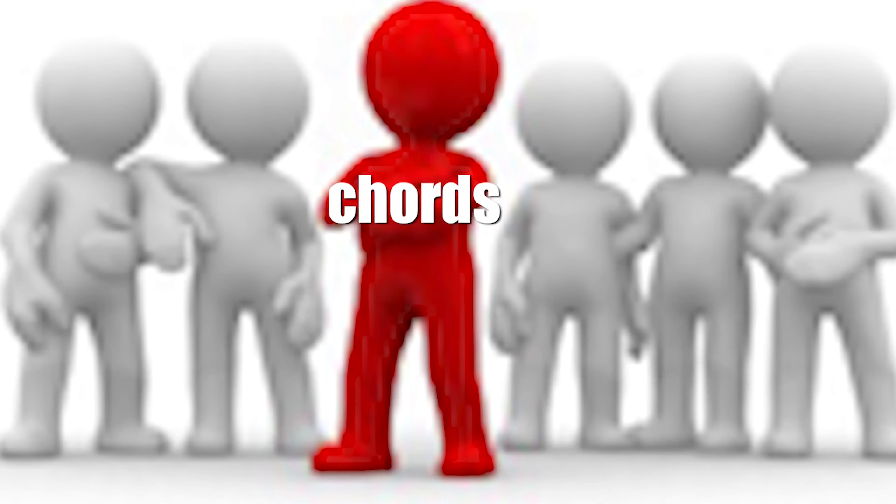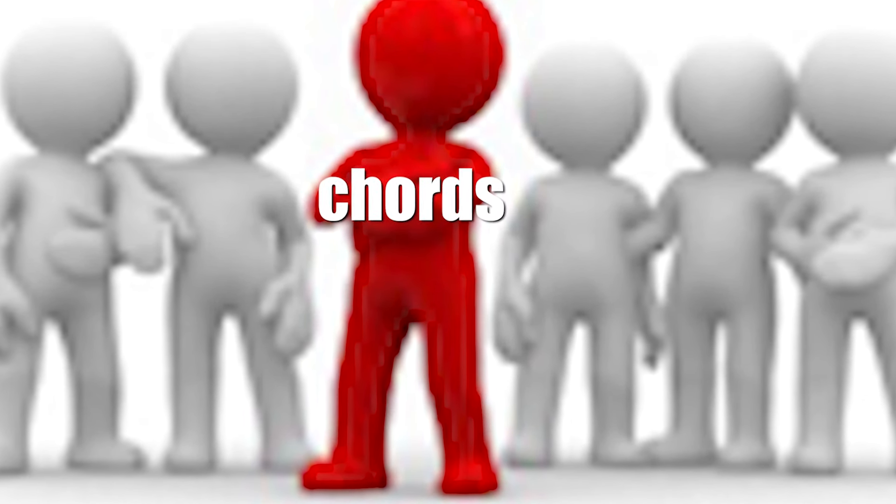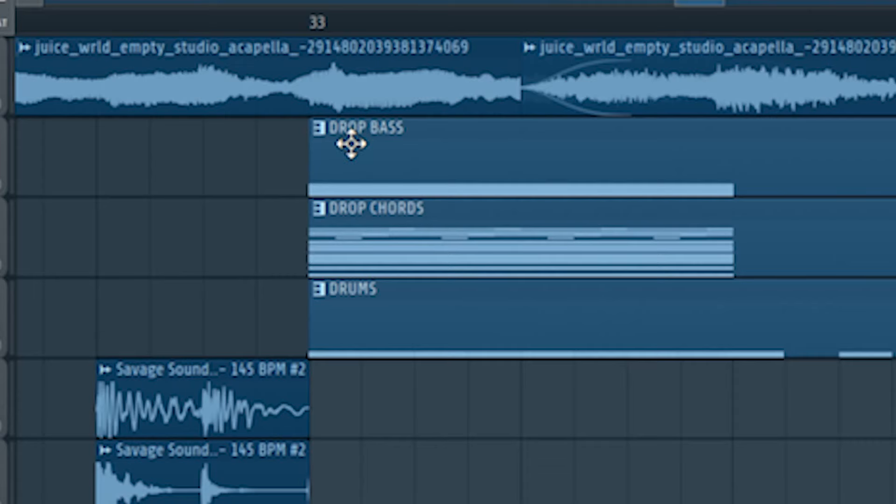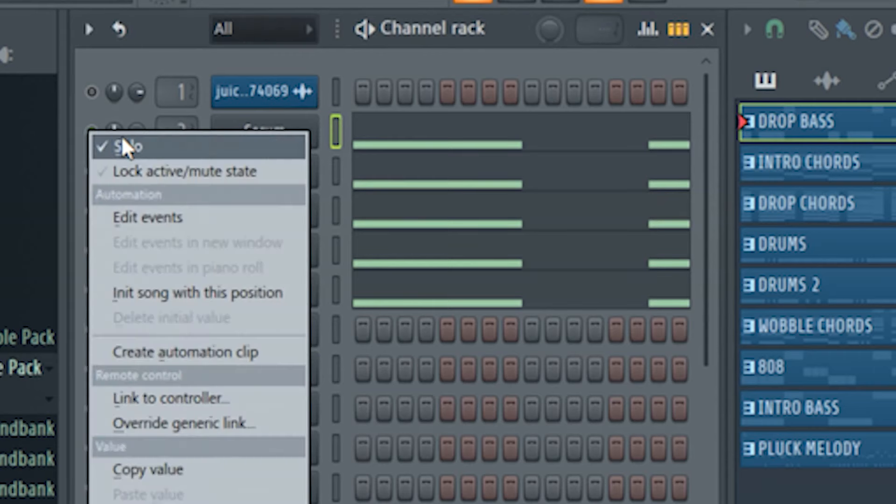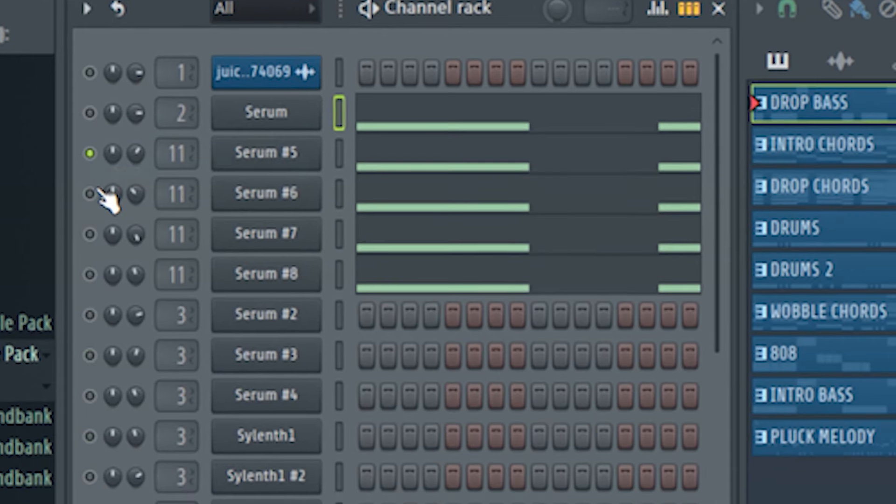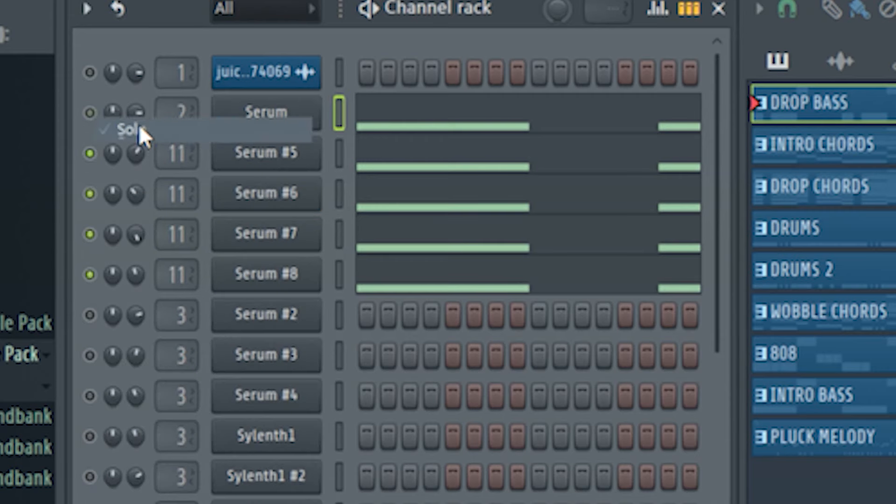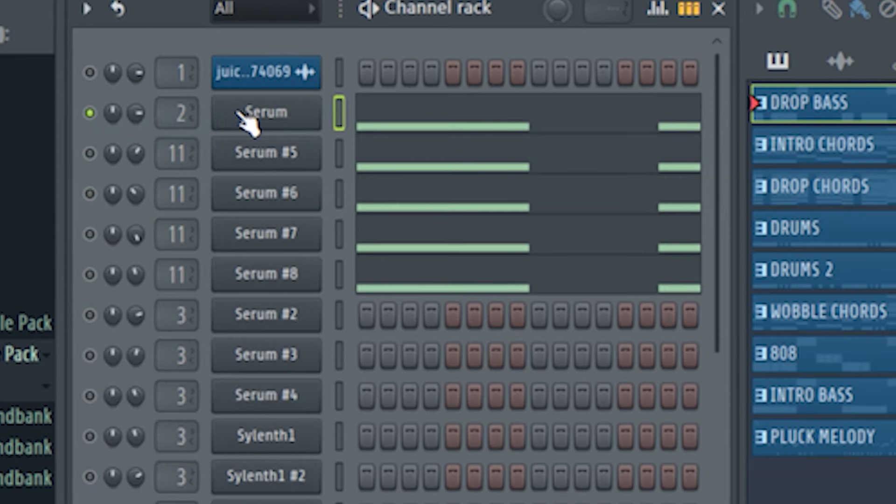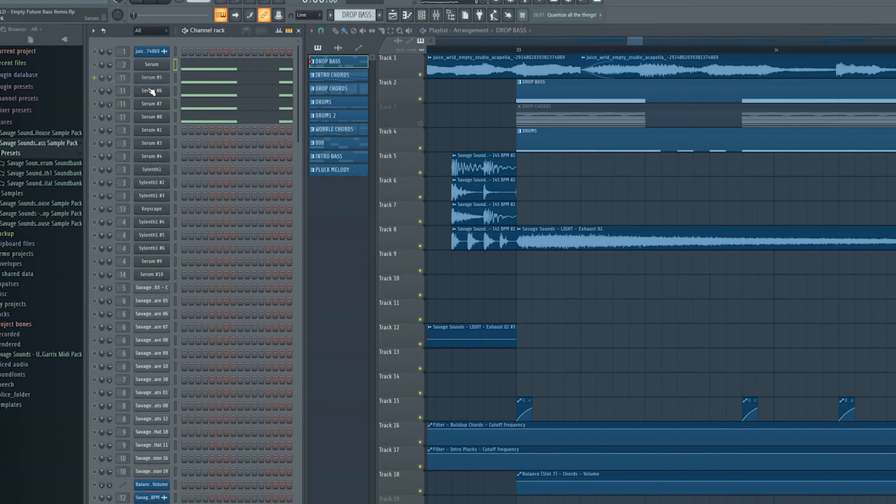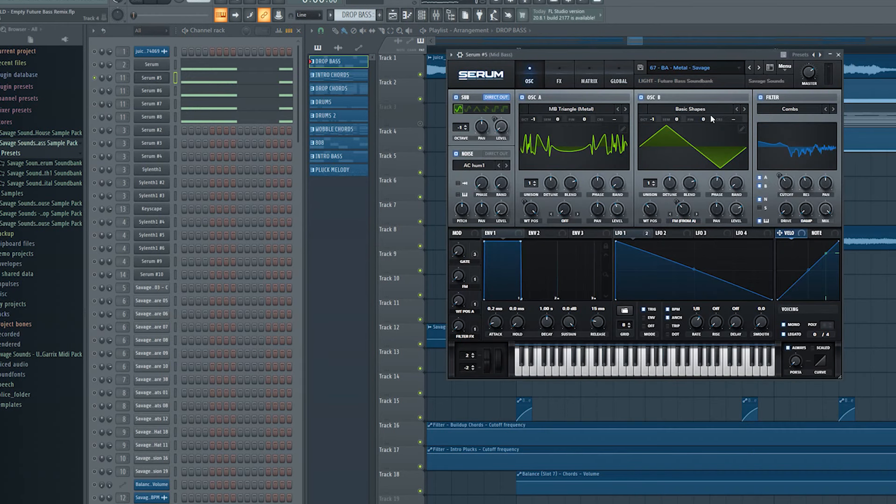So guys the most important thing is now done. Let me show you how I made the bass. The drop bass line just consists out of 4 mid-bass presets and 1 sub-bass. Individually they sound like this.